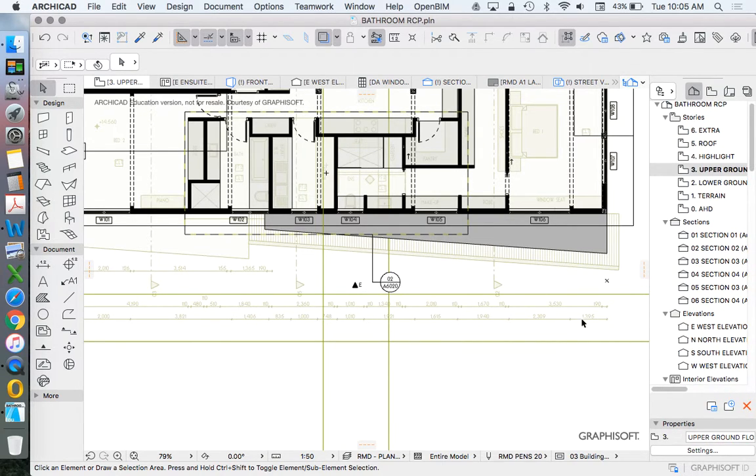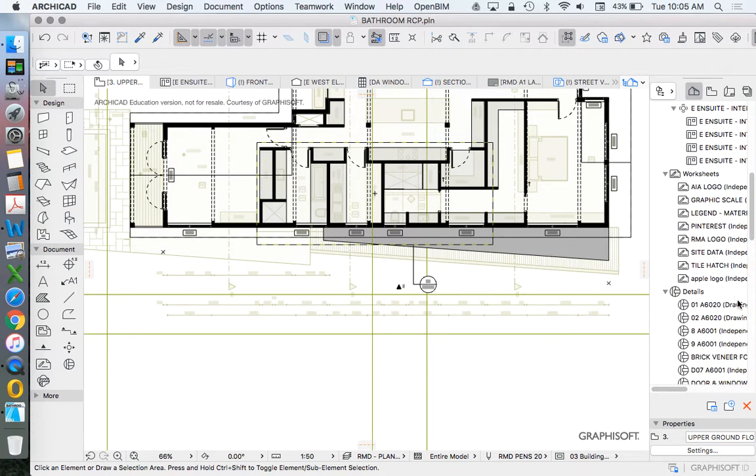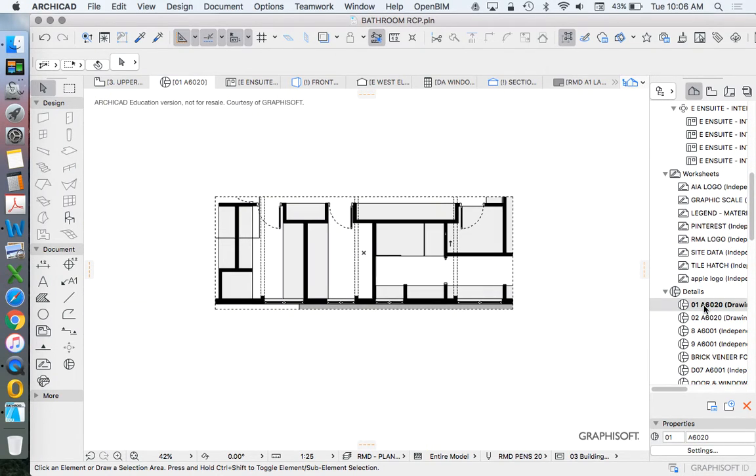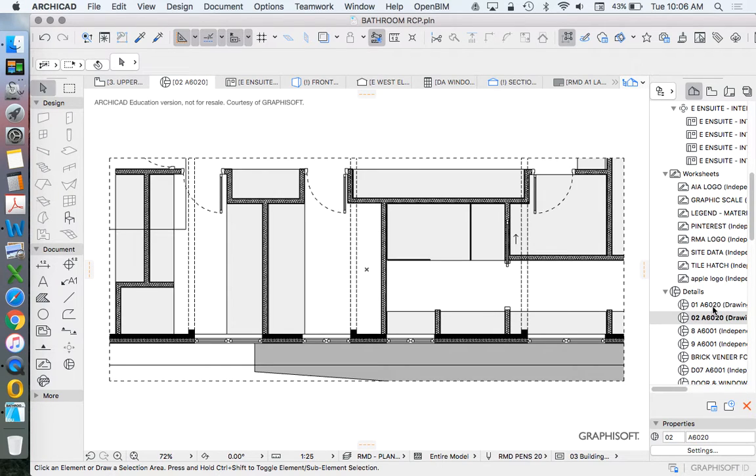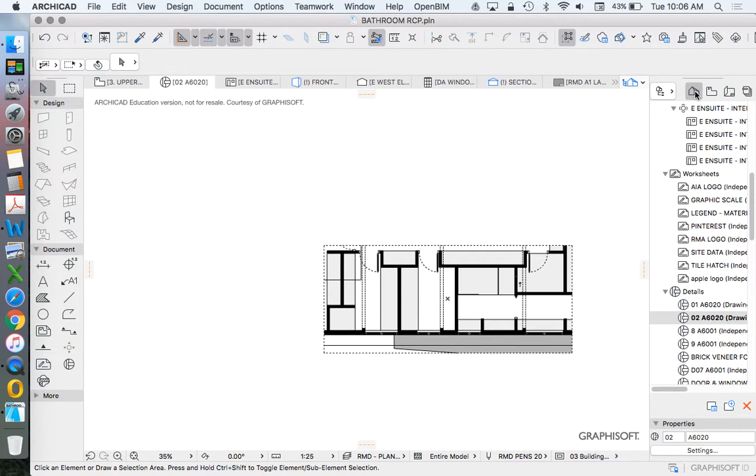So now when we go to this one, we'll see that we have two. So we have one and two. They both look the same at the moment. That's just because they're both based on our project map, not our view map.